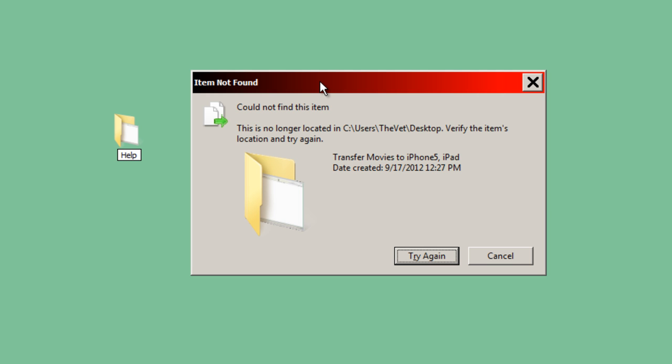I had a file on my computer in a folder on my desktop, and I go to delete the folder, and I get this error message. Item not found. Could not find this item. Total glitch. Doesn't make any sense because the file's right there.